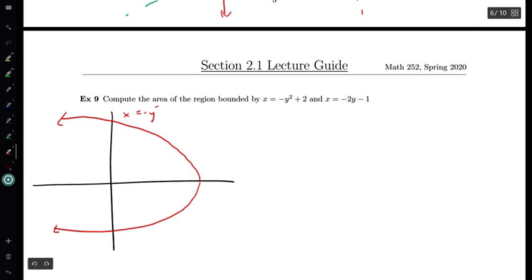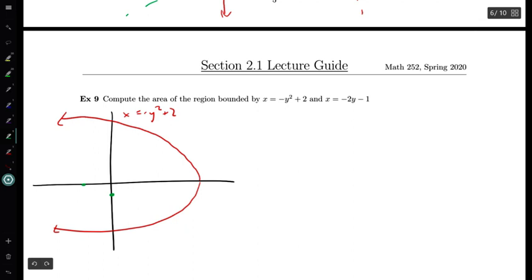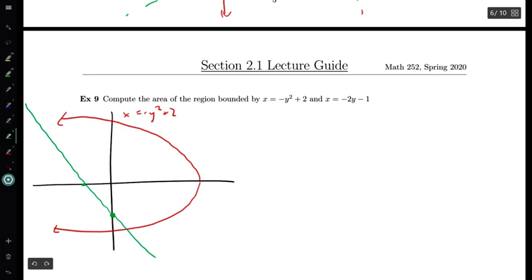So x equals minus y squared plus 2 looks something like this. Next up we have x equals minus 2y minus 1. This is going to be a straight line. When y equals 0, x equals minus 1, so we have a point over here. When x equals 0, y equals minus one half, so somewhere down here. Let's change the scale a little bit and put y equals minus one half down here so that we have a slightly better drawing.